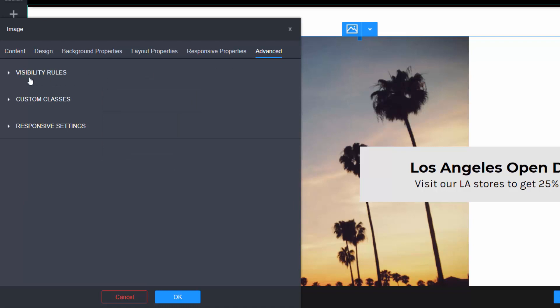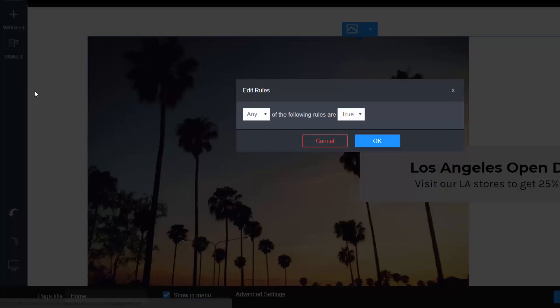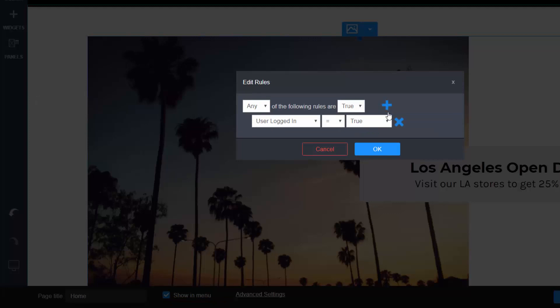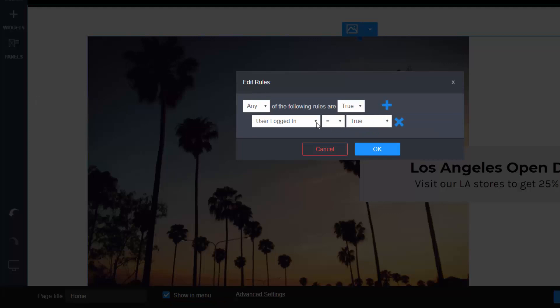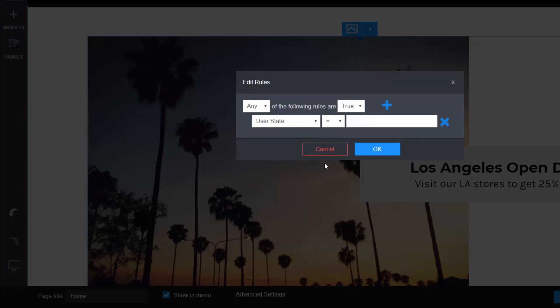Visibility rules lets you set rules to control who and when someone sees this widget. For example, we can set this widget to only show for a user based in California. Select Always, add a new rule, choose your condition, and the value, and click OK.